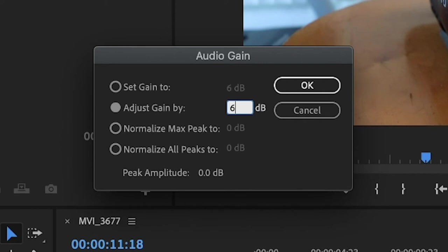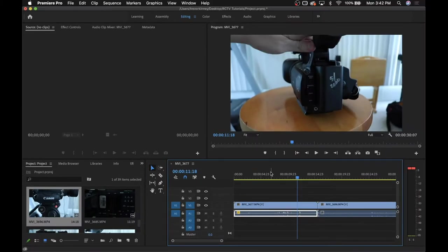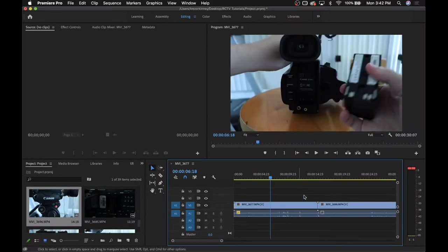If you want it to be louder, type in a positive number, and if you want it to be quieter, type in a negative number. Once you have what you want, press OK and it will update.